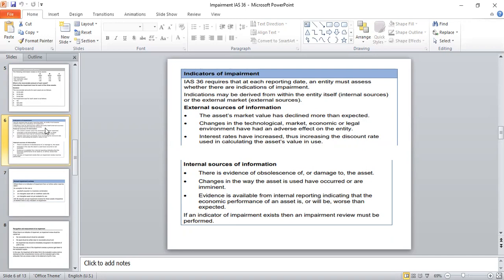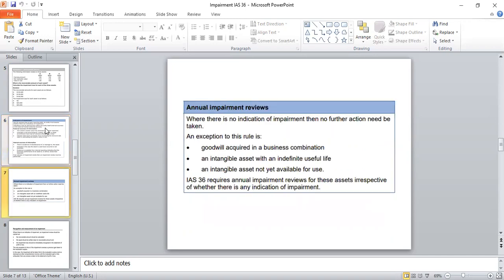Wherever the indicators of impairment are coming to our view, it means we are required to perform the impairment review and compare the carrying amount of an asset to its recoverable amount. For normal assets, we are going to conduct an impairment review only when the indicators of impairment are arising.